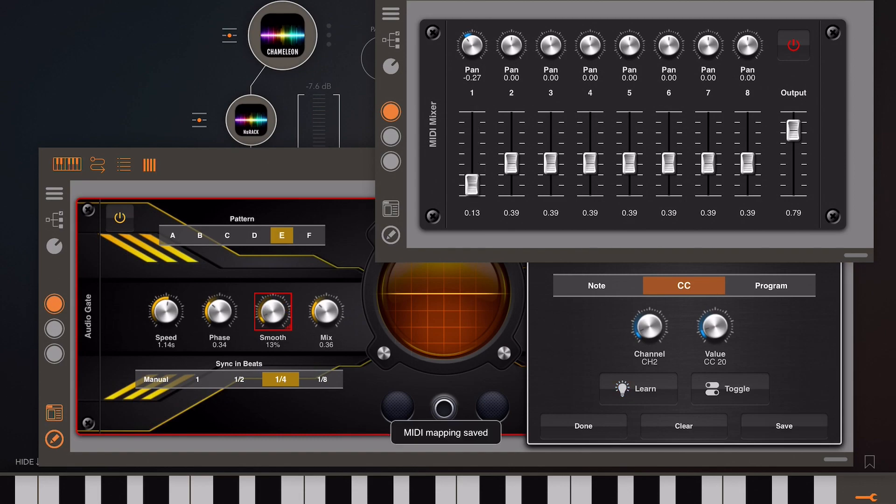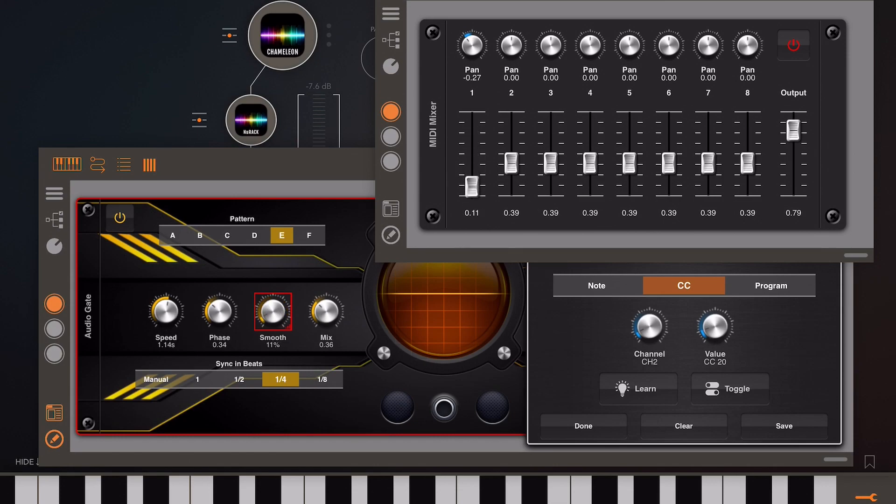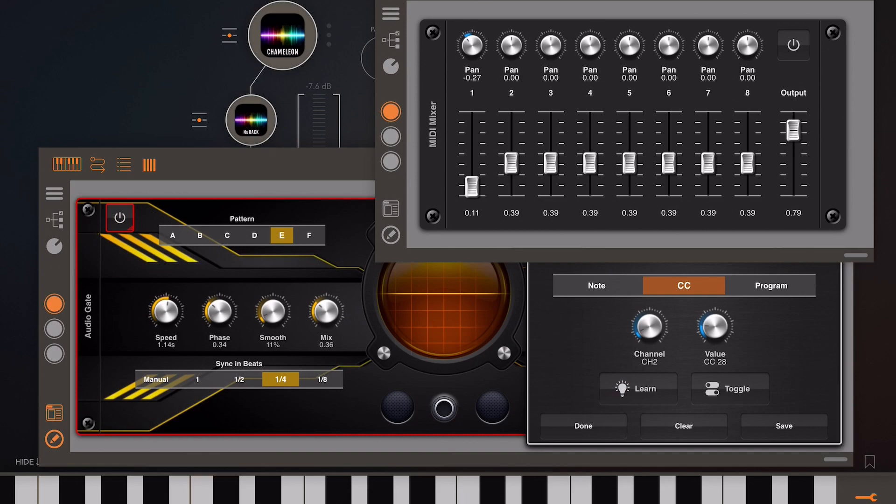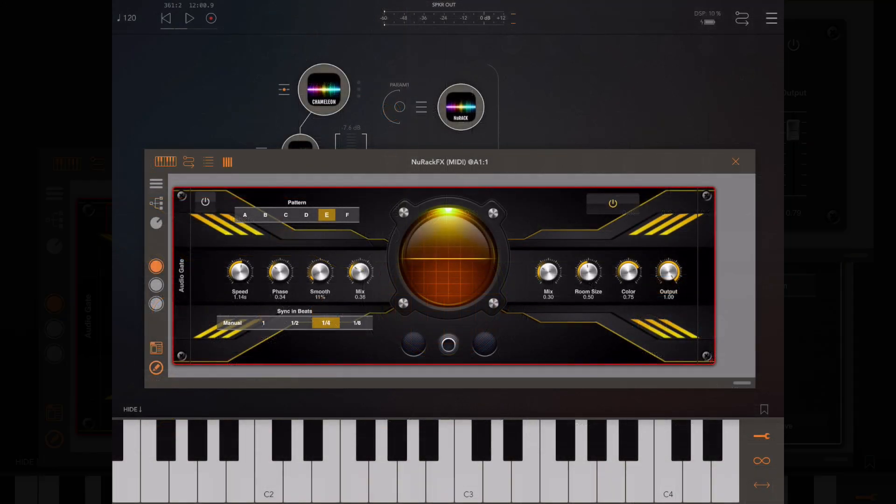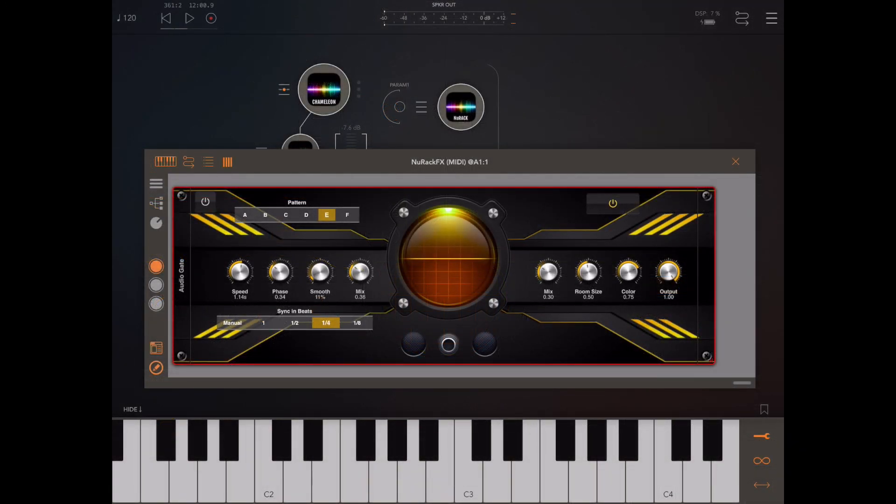Now let's try and map the smooth knob to the channel one fader. You can see it's as easy as pressing the learn button, moving the fader, and then pressing save. We can even map the little power button at the top to the power button within the rack in exactly the same way. The MIDI learn operation does not hit the save button for you, so remember to do that.